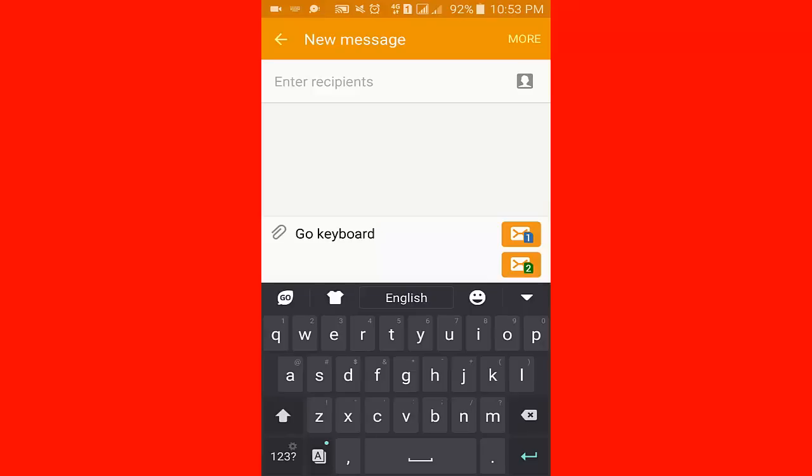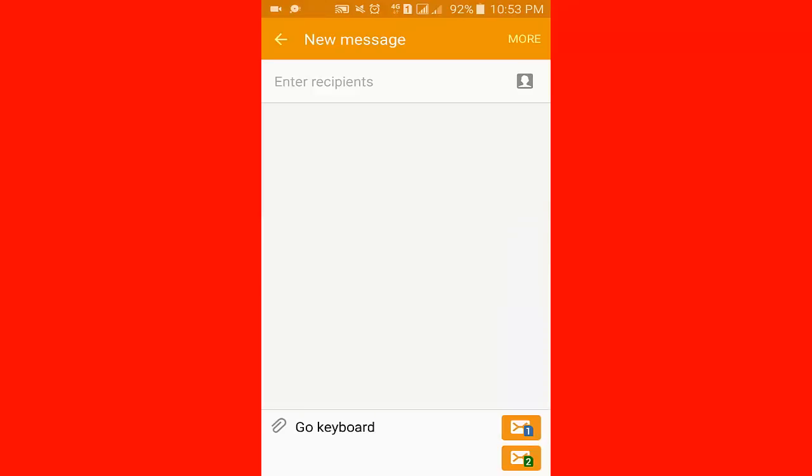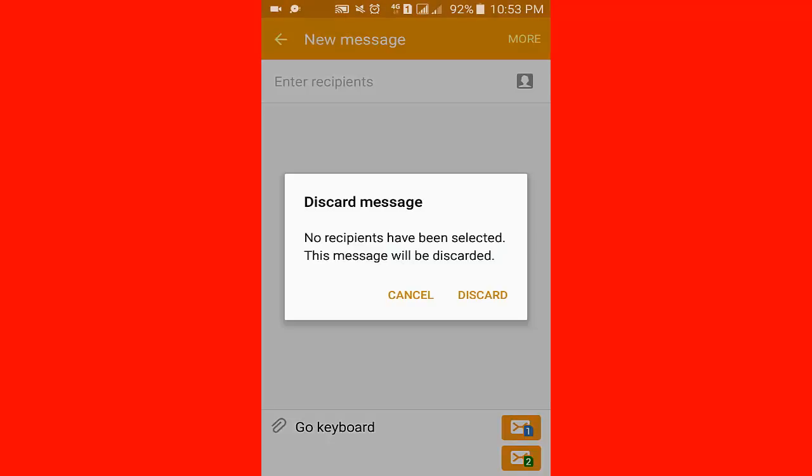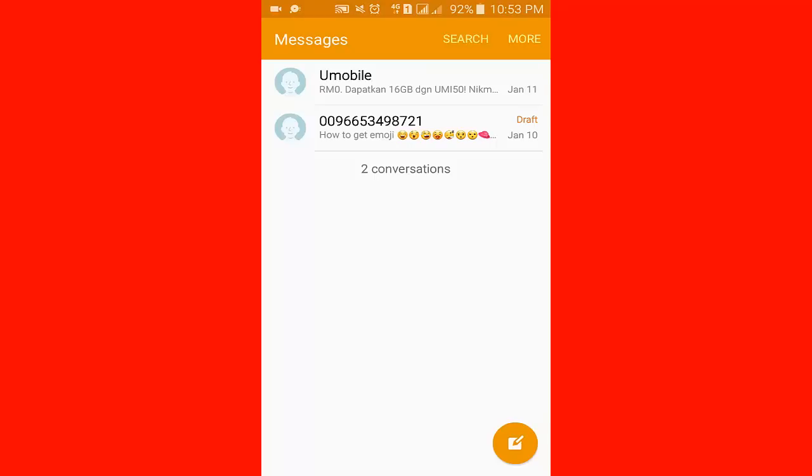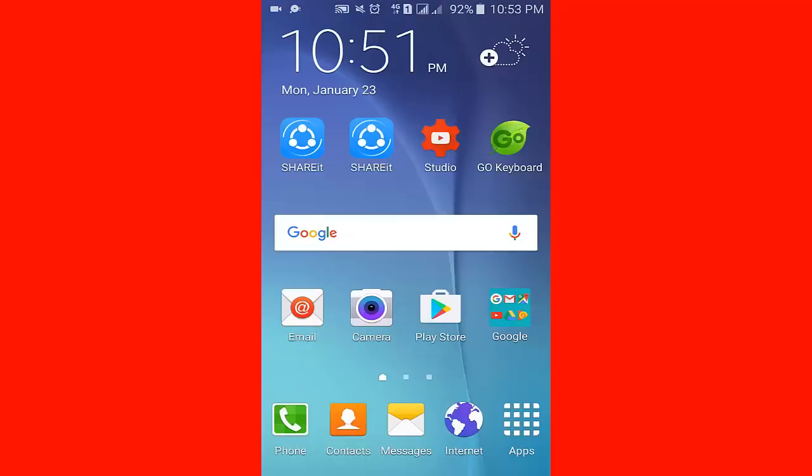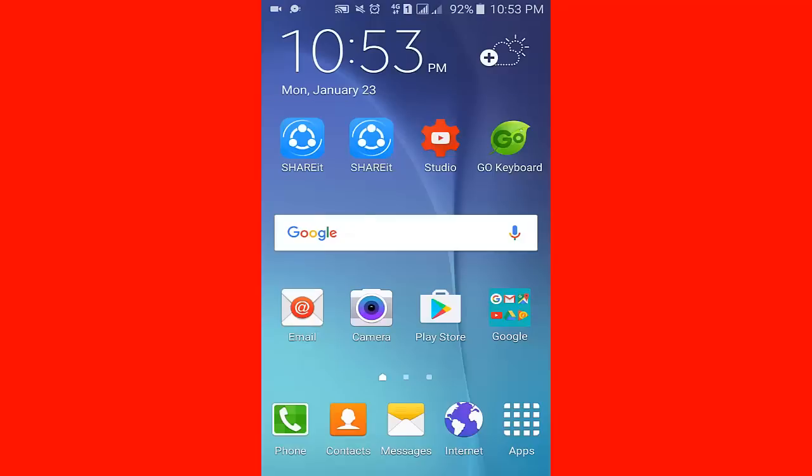I hope anyone can change your Samsung Galaxy Android keyboard in a simple way. Thank you for watching my video. Don't forget to subscribe to my channel.